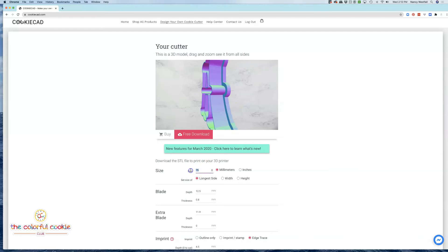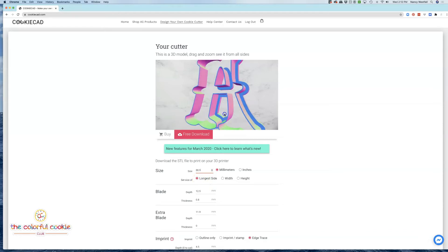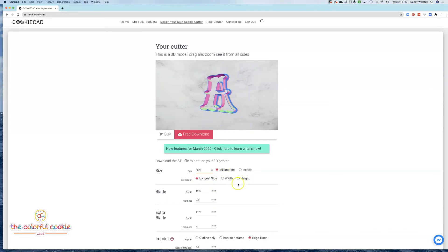The first thing I'm going to do is change it to 88.9 millimeters. And that's on the longest side. You can also choose the width and the height if you'd rather.